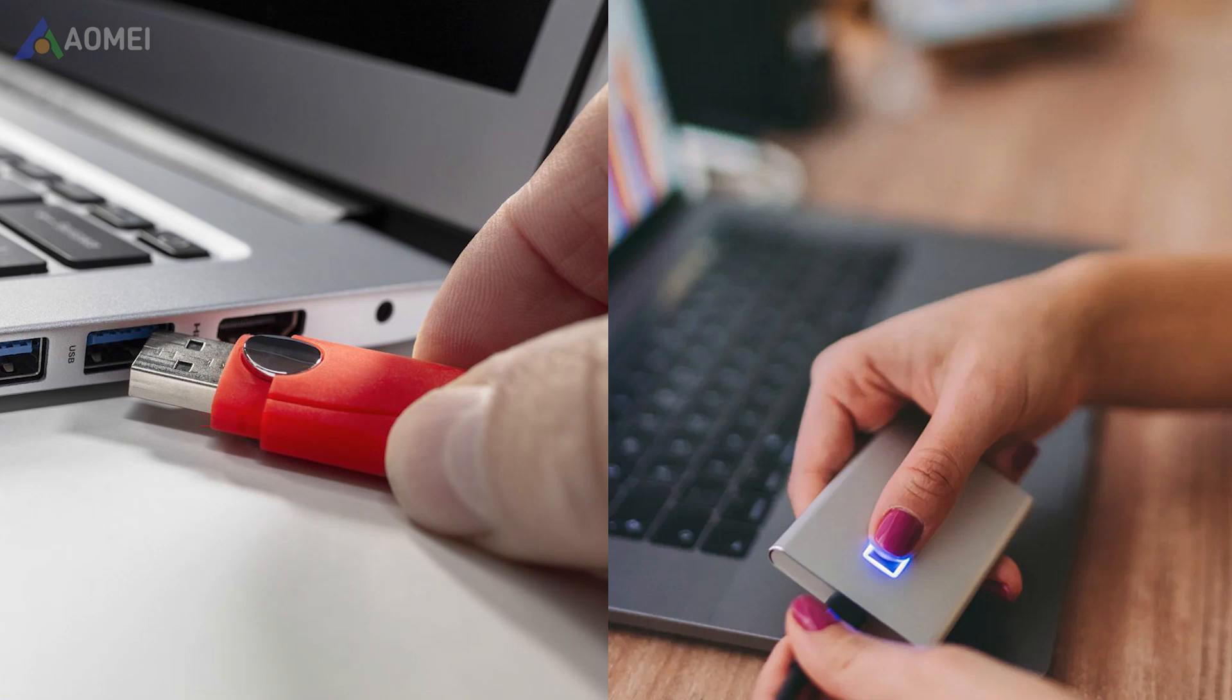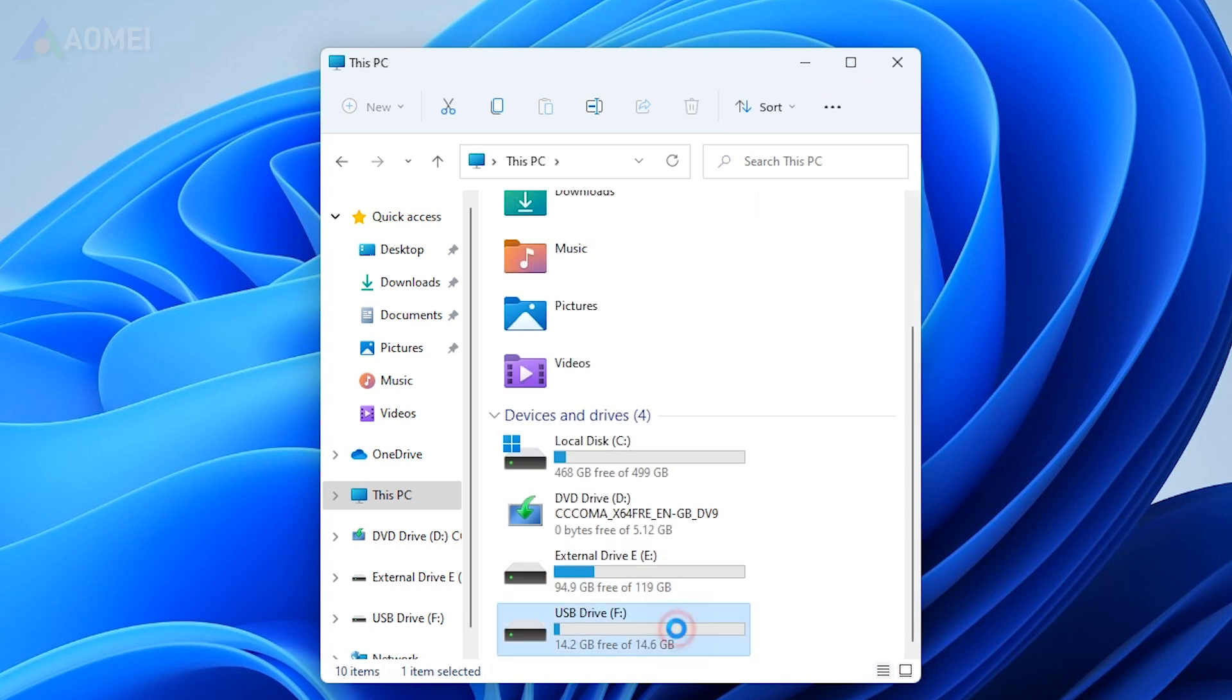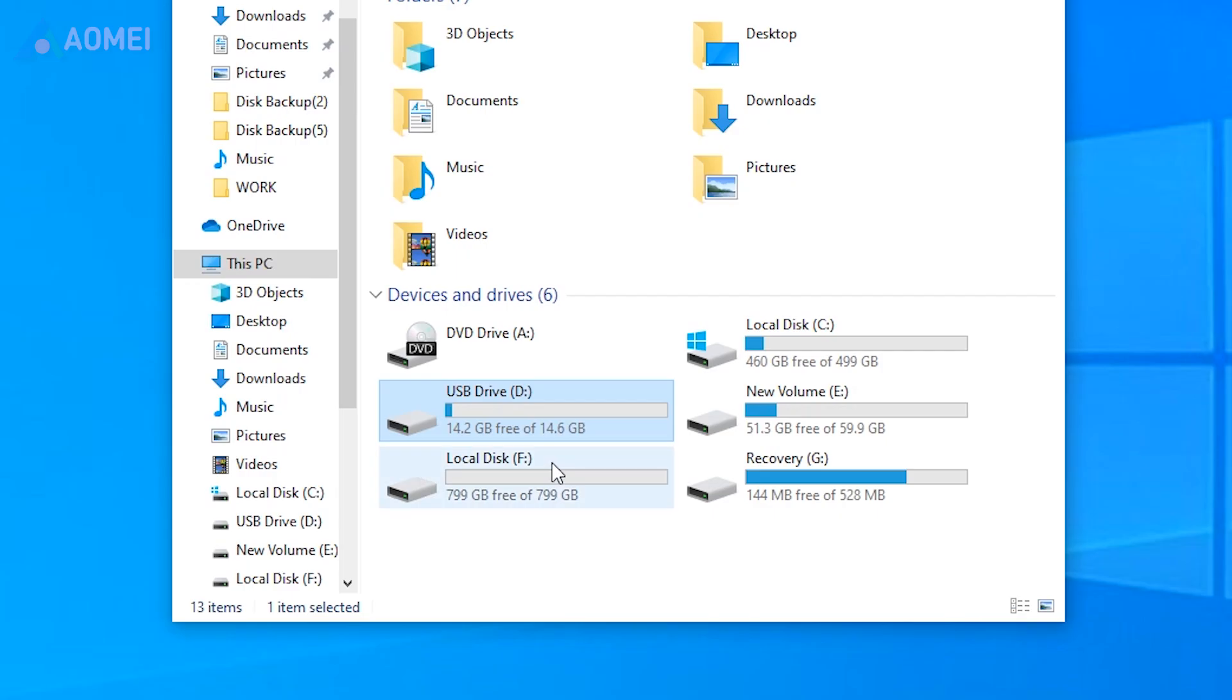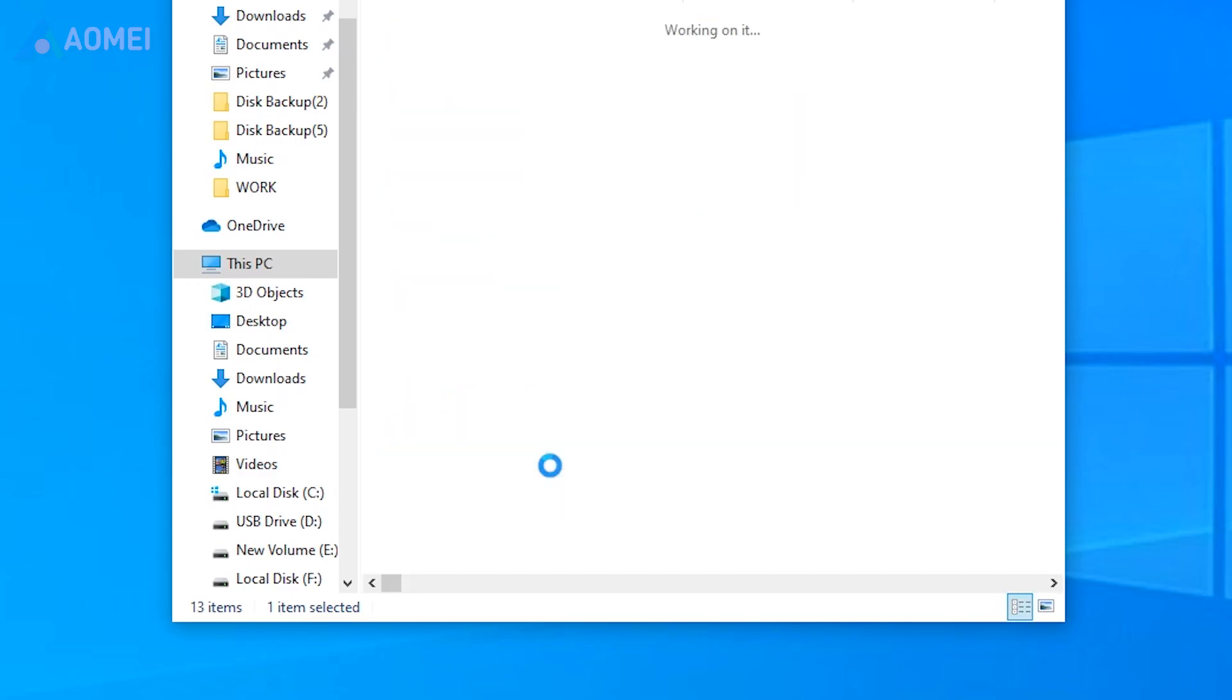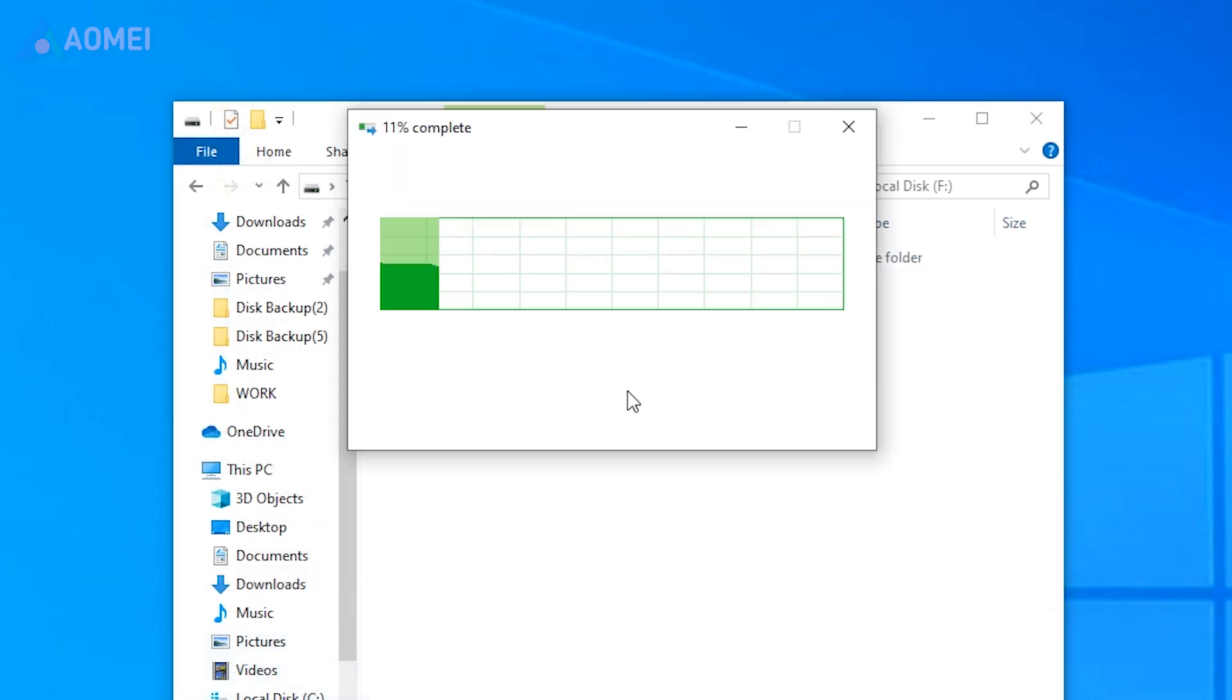One of the simplest methods is to use a USB drive or an external hard drive. You can save the files to the USB drive on the source computer, then plug the USB flash drive into the new computer and use the copy and paste method.